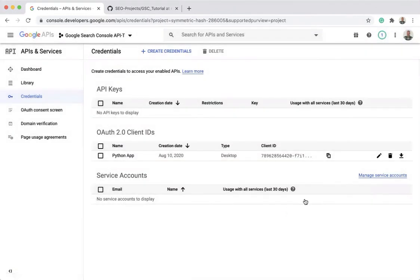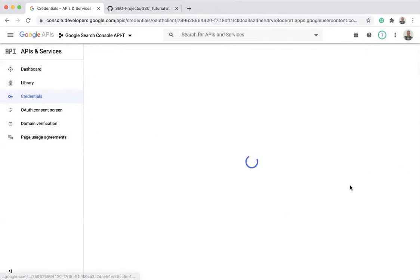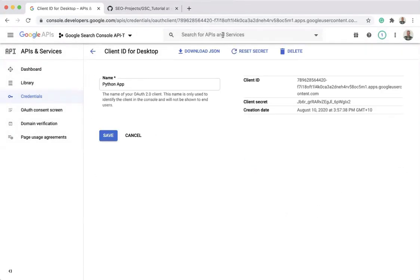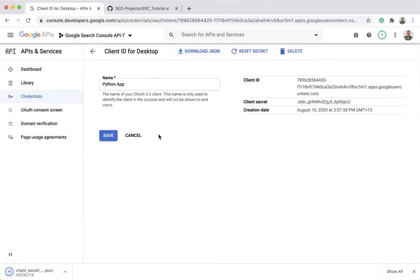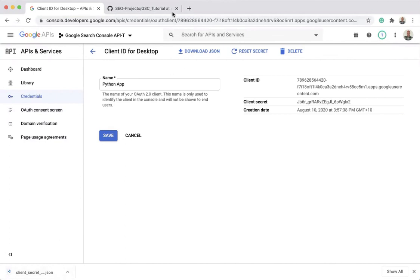In our case, what I will do instead is to download the key as a JSON file. And then having this saved somewhere, I'll be able to use it in the next video to be able to learn how to actually use the API with Search Console and Python.